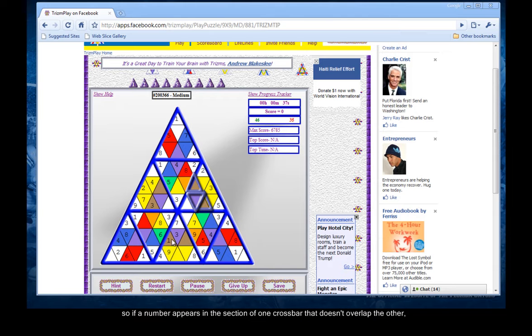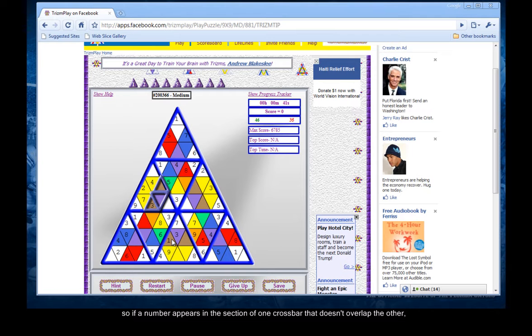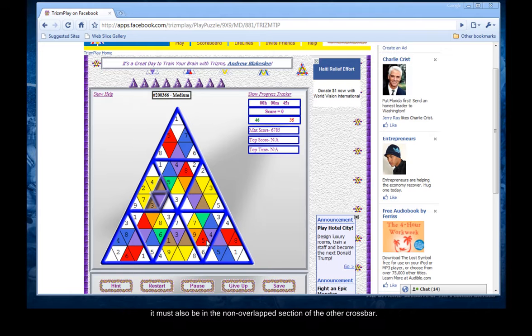So if a number appears in the section of one crossbar that doesn't overlap the other, it must also be in the non-overlap section of the other crossbar.